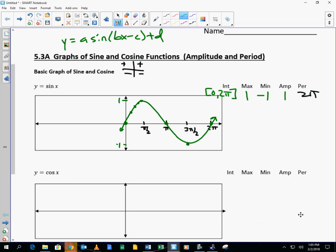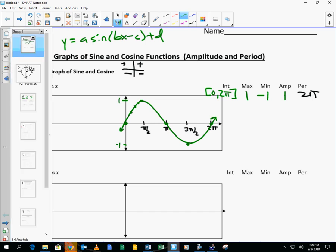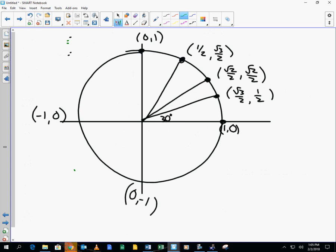Are we clear about the basics of the sine curve? We're going to go from negative infinity to infinity. Okay. Cosine — how is cosine different?